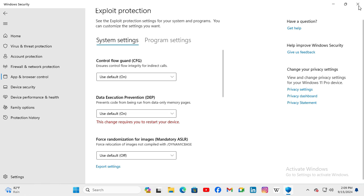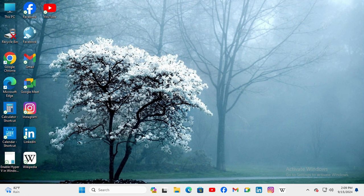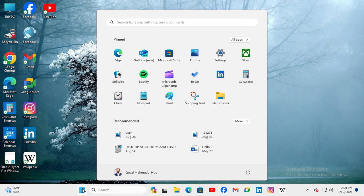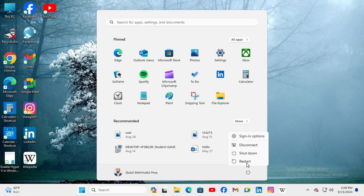Now close Windows Settings and click on Start menu. Click on Power, and then click on Restart to restart the computer.